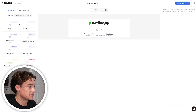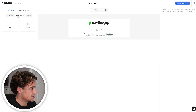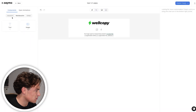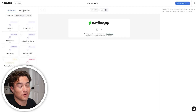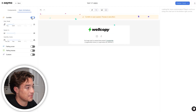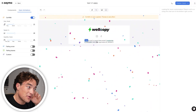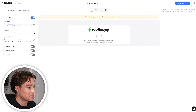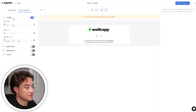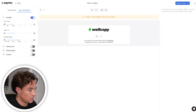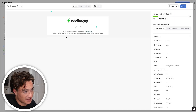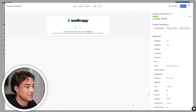Right here we have all the different blocks we can use — interactive blocks, non-interactive blocks like text boxes and images, and a universal content library. Something really cool is the open animations feature: if somebody opens your email, you can show an animation like confetti. So I've added a confetti open animation, and when I preview it, it loads a ton of confetti right when somebody opens the email. Pretty sweet.